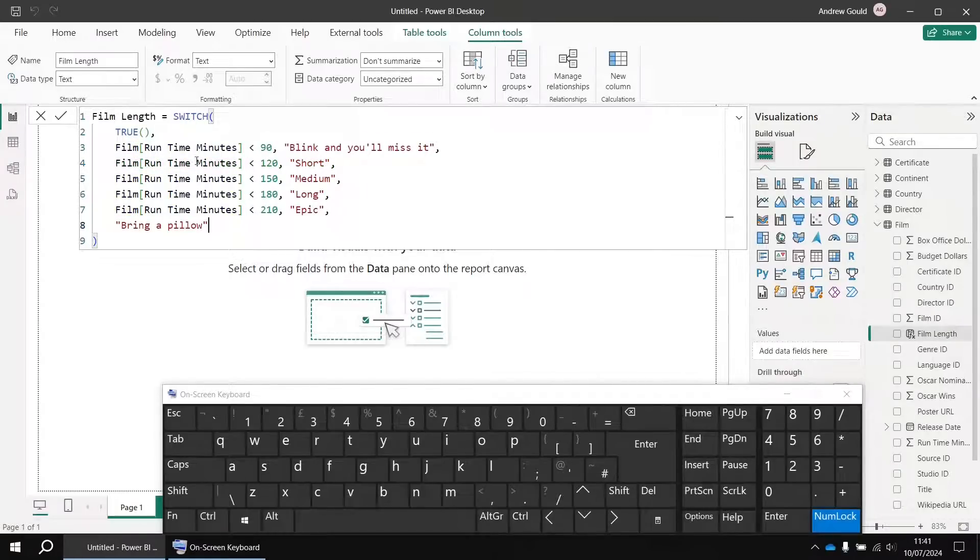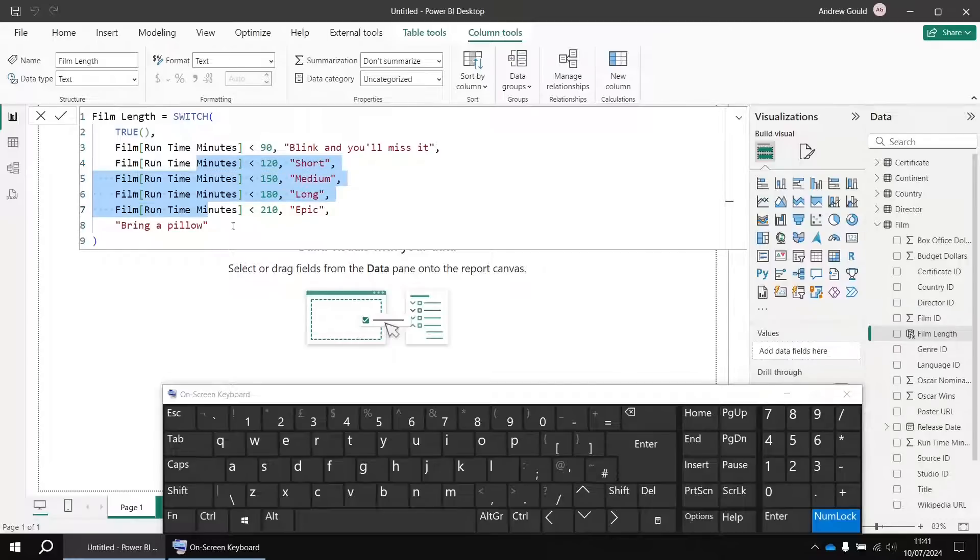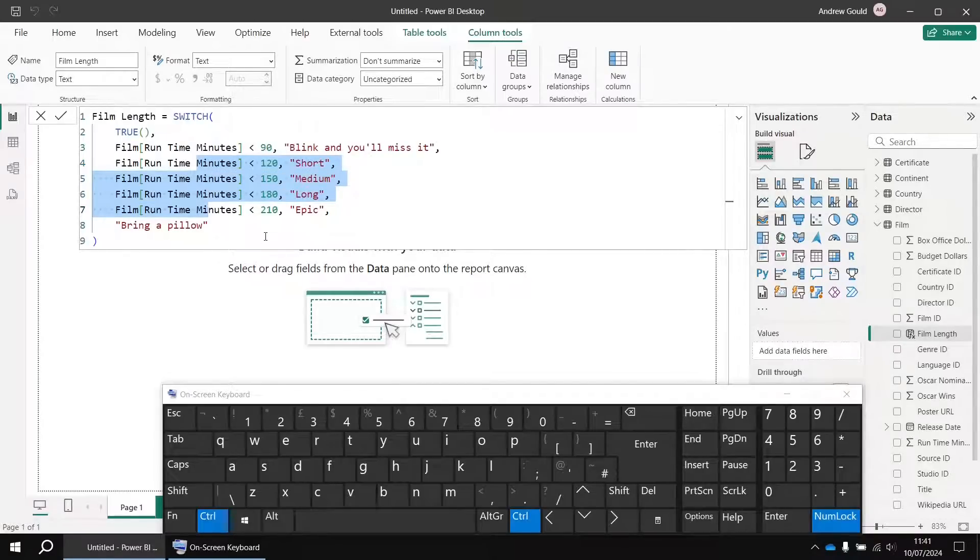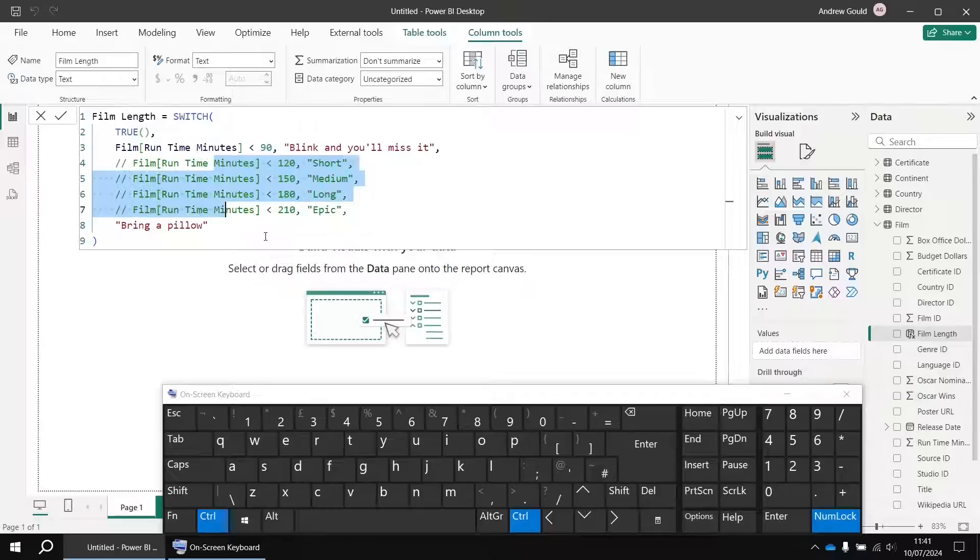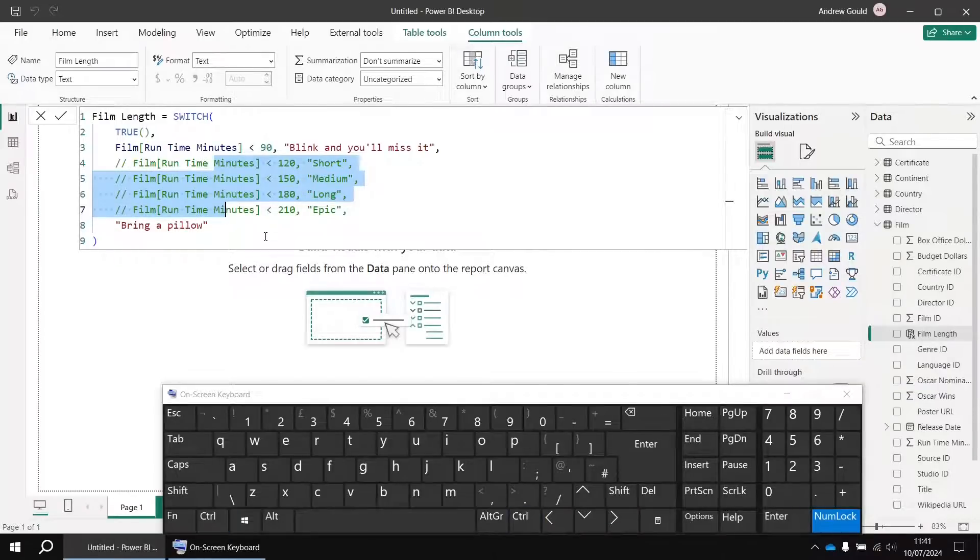So instead what you can do is highlight at least part of each line that you want to comment out and then press Ctrl and the forward slash key on your keyboard, and that'll add a forward slash forward slash to the beginning of each line that you want to deactivate.